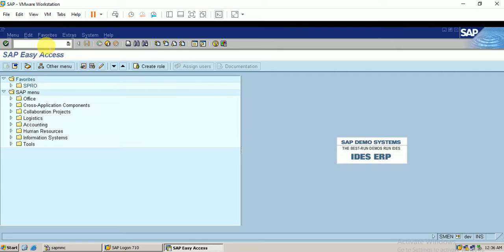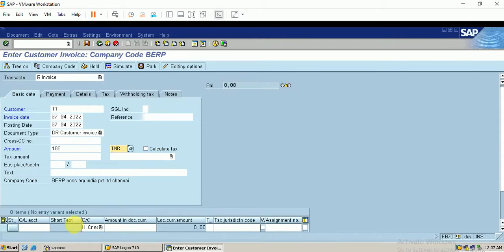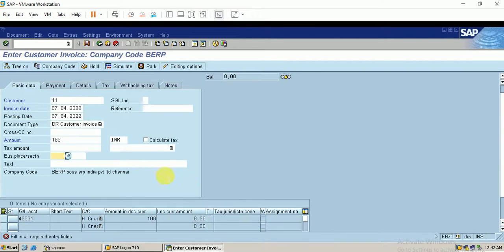I go again to the customer invoice FB70. I enter the customer number, give the amount, and the currency. I'm not providing the business place. I enter the sales account and click Enter — the system now directs to the business place field, whereas previously it did not demand the business place.